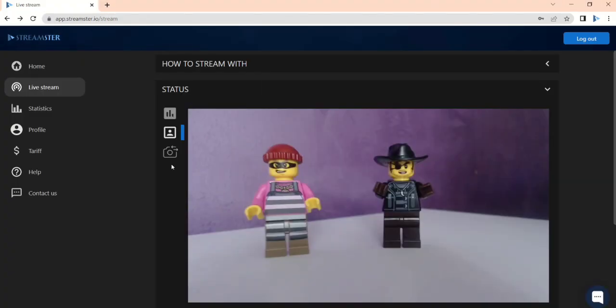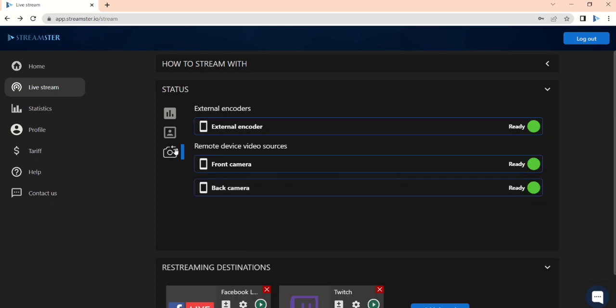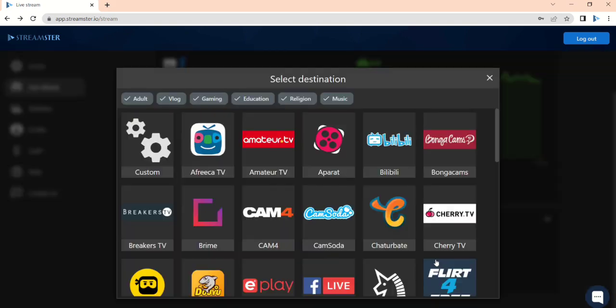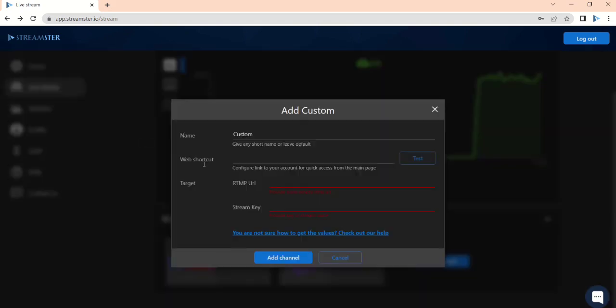To set up the streaming channel, you need to click the Add channel button at the bottom of the page. Choose the needed platform from the list or select the Custom channel if the needed website is not on the list. Paste the Stream key and the RTMP URL if needed.